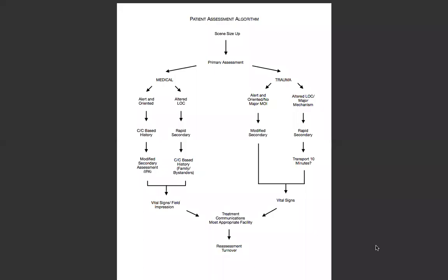This is Mark with San Diego Miramar College, and today we'll be talking about the patient assessment, specifically the patient assessment medical, but we'll touch on some other things as well. In front of me is a patient assessment algorithm, and we're going to take a moment and talk about this before we get into the medical assessment, because this is important to understand.